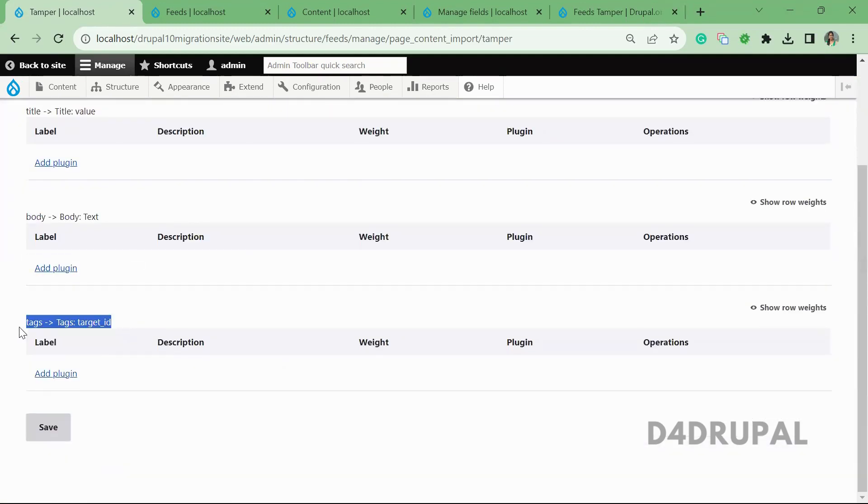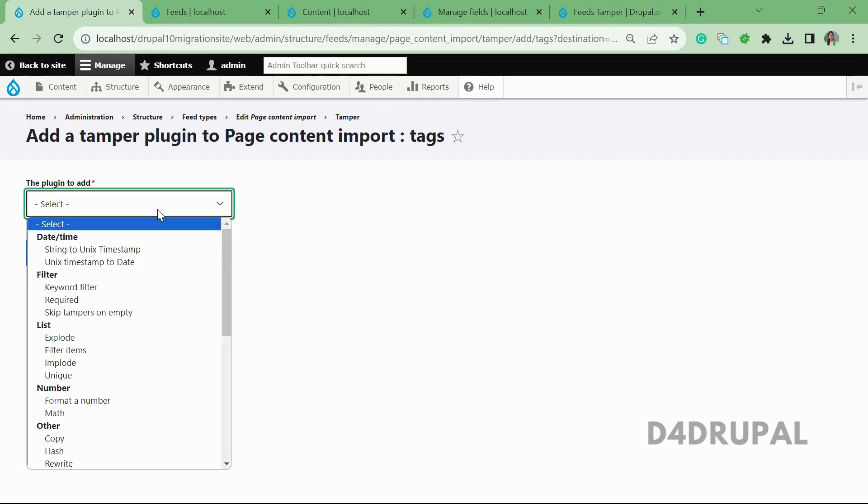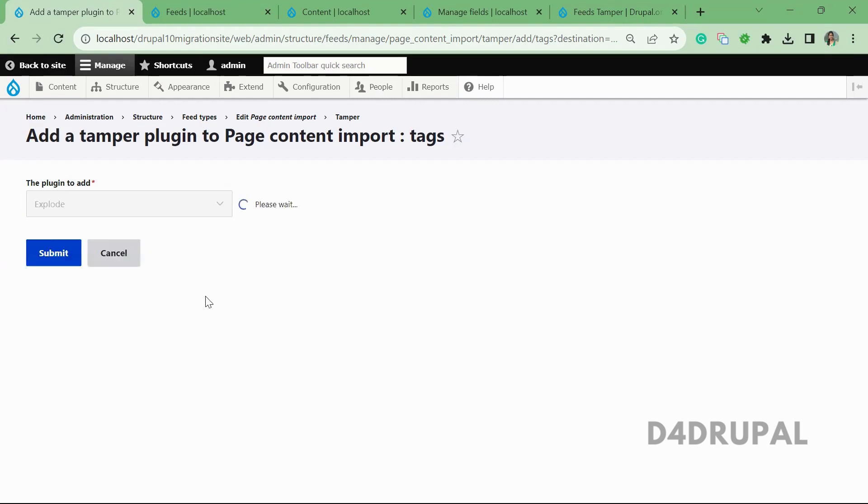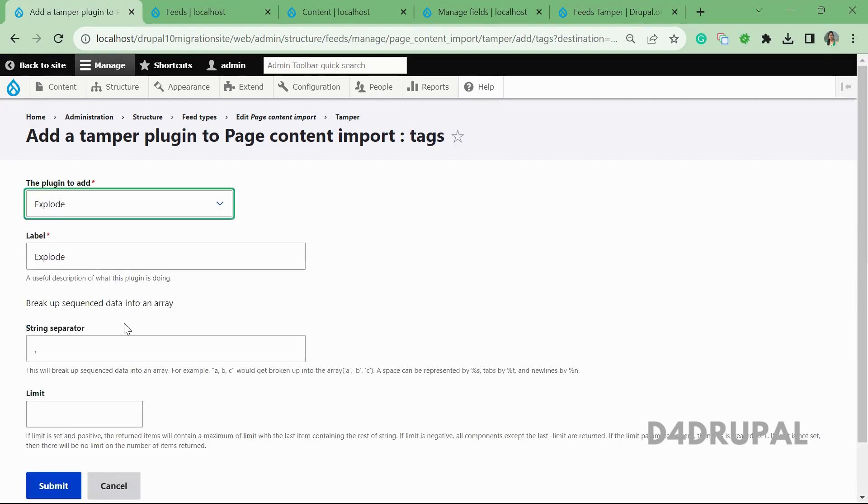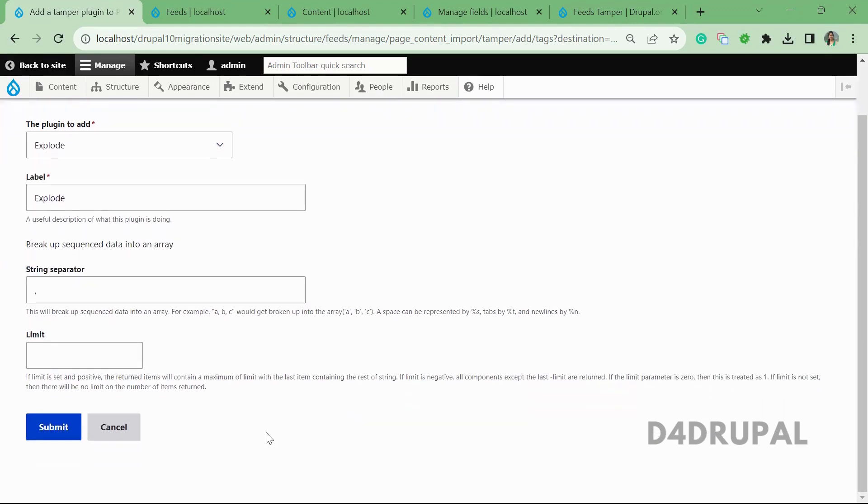Here we have a tags field. I'm going to add a plugin here. What I'm going to do is mention all my taxonomy term IDs with comma separated values, so we're going to use the Explode function. You have to select Explode. I'm using comma, but if you're using pipe symbol or whatever you want, you can give the string separator here and submit it.